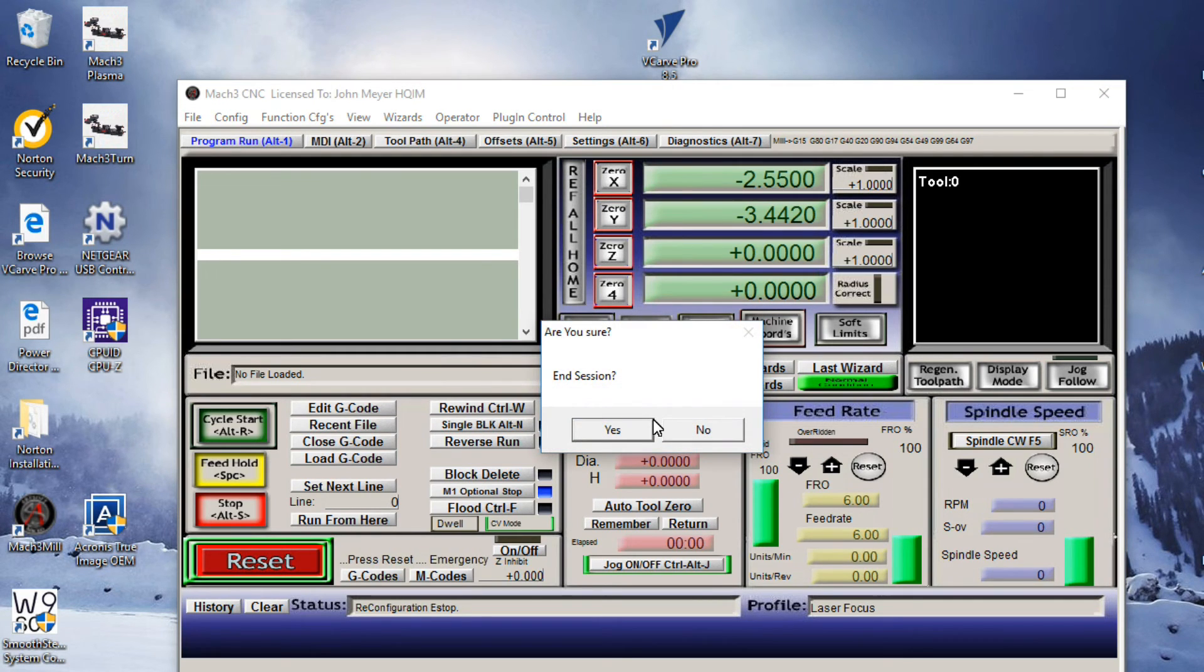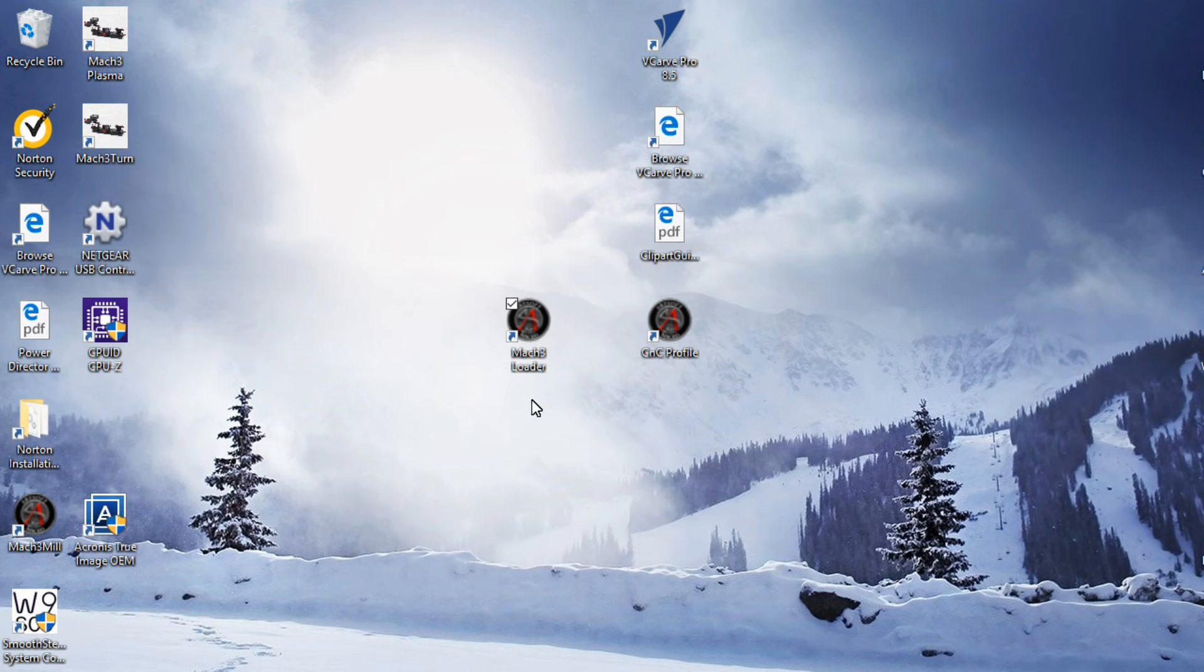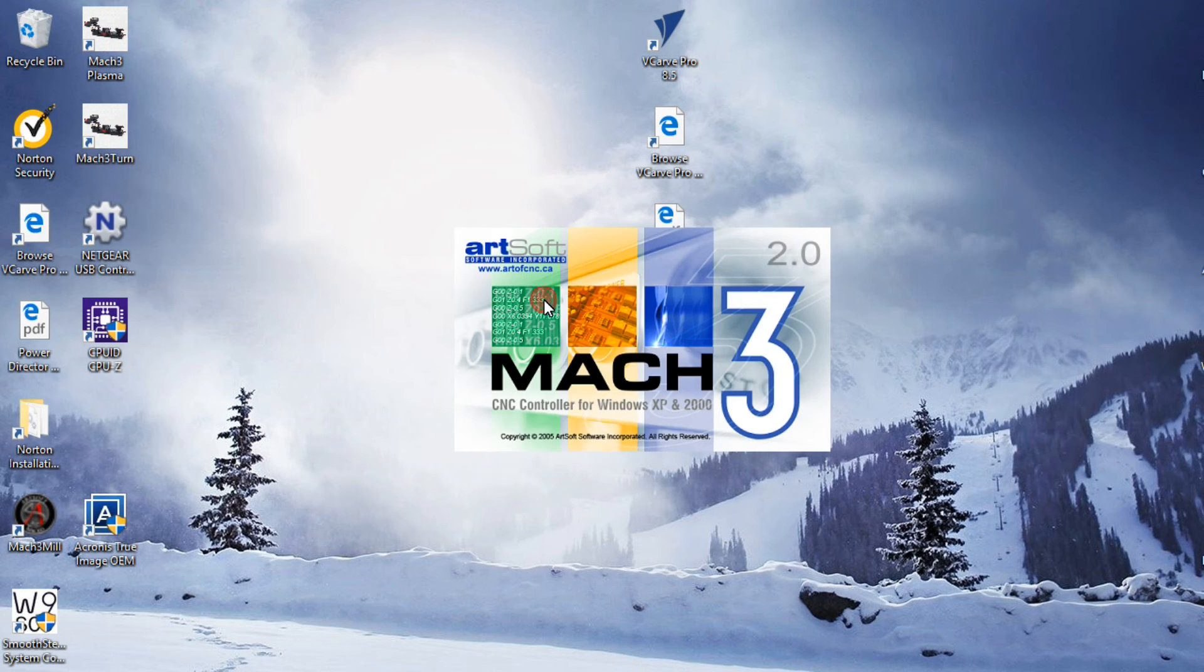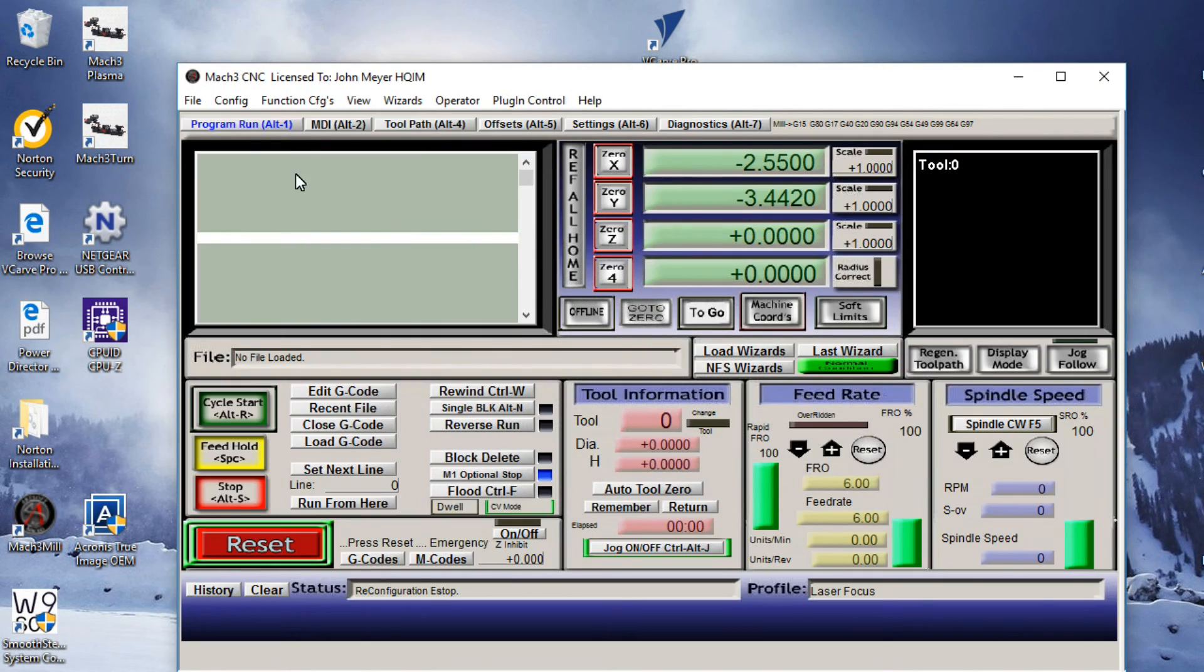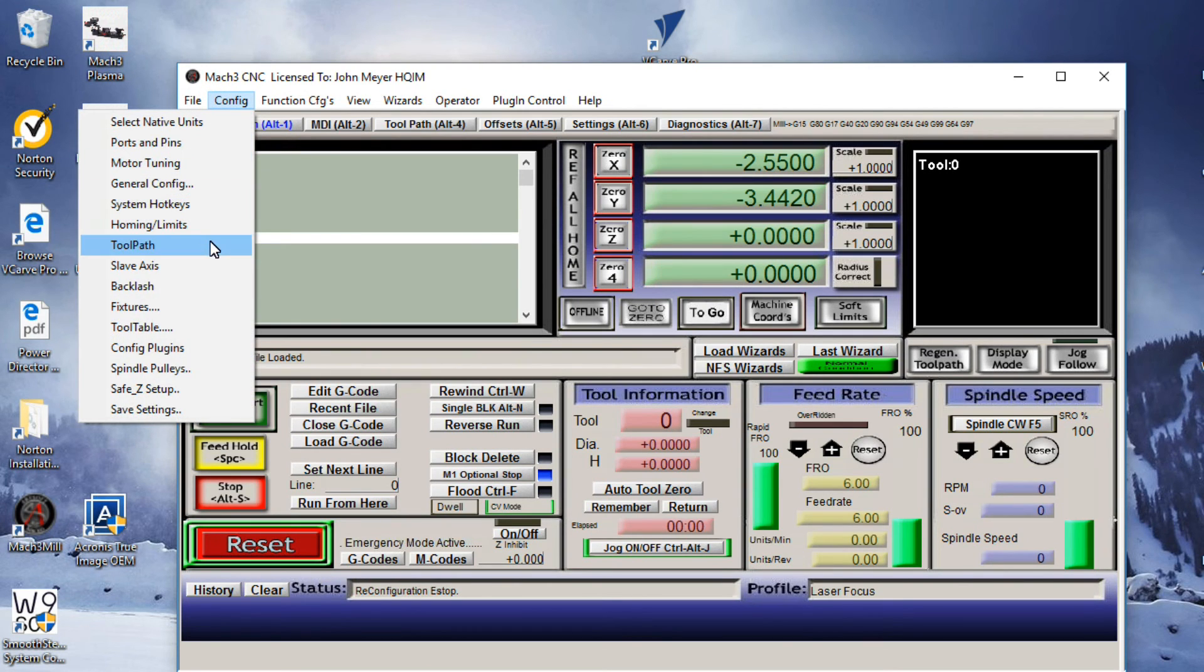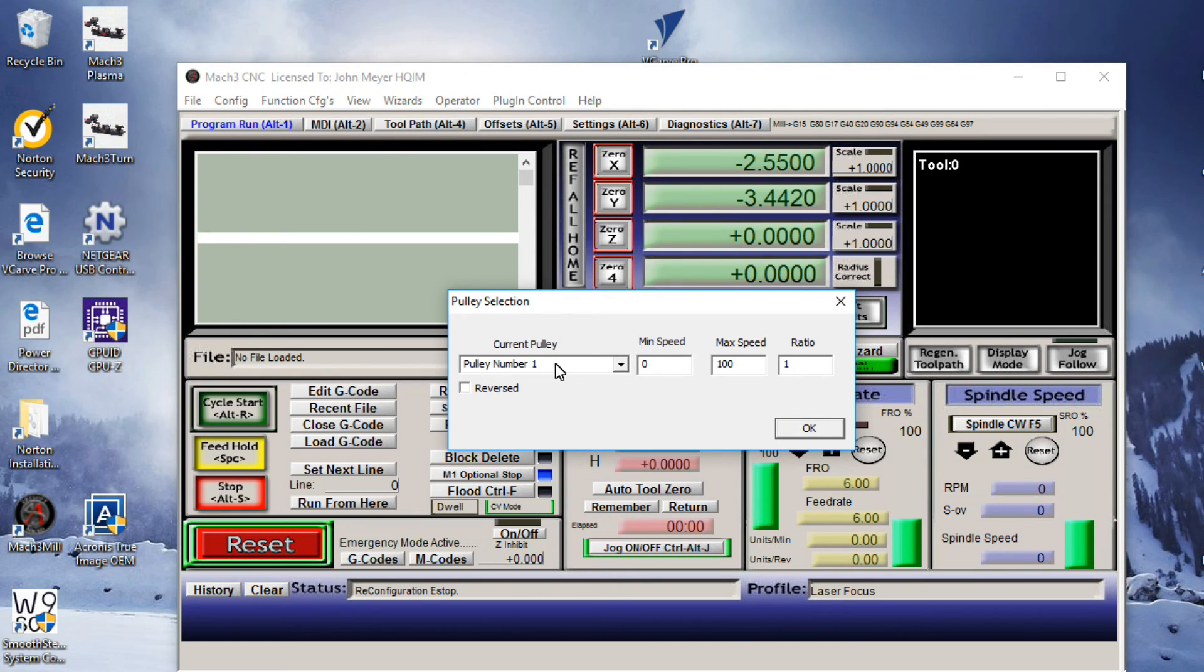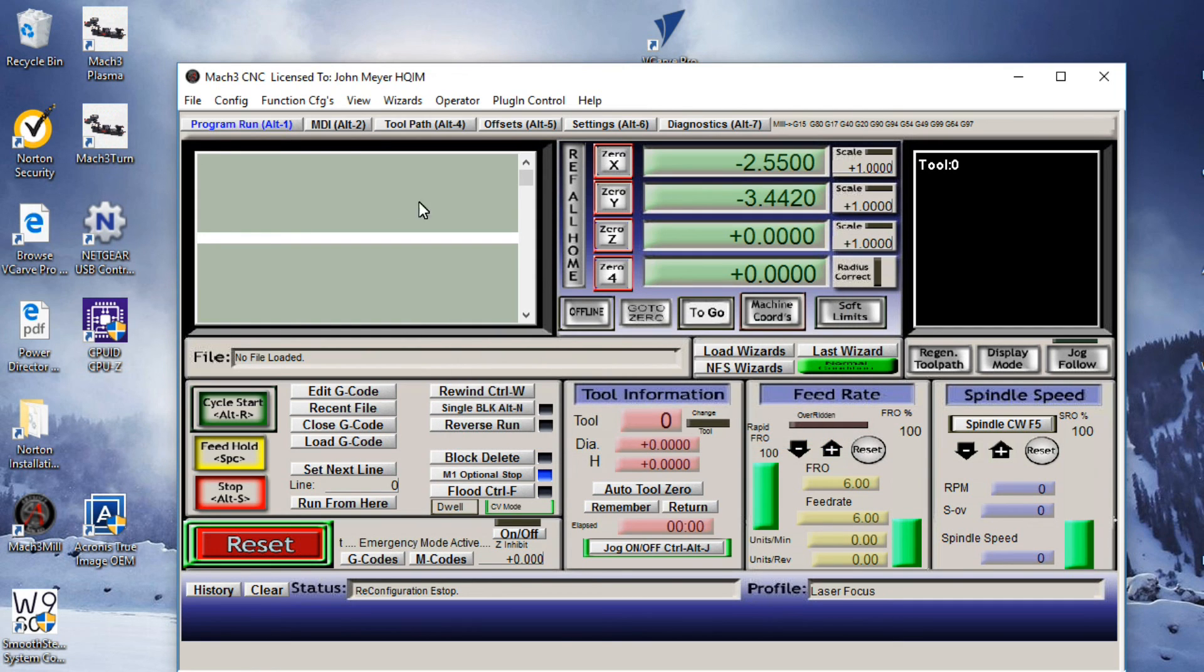Click out of the Mach 3 profile. Restart it. And now we're going to check our Laser Focus profile. Config. We'll start with the Spindle Pulleys option. We have the Pulley number one. We have minimum speed zero, maximum speed 100, ratio one. So that took.